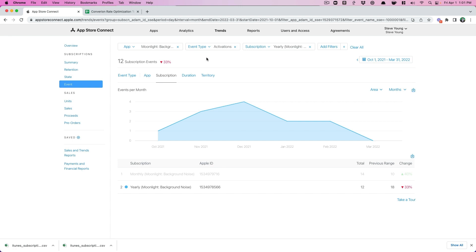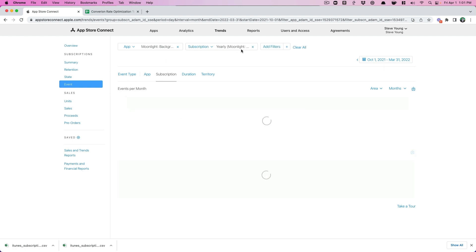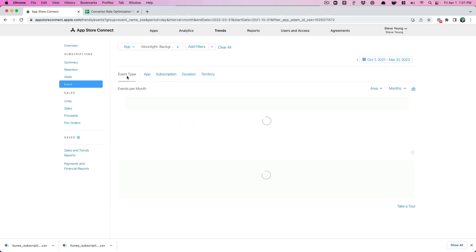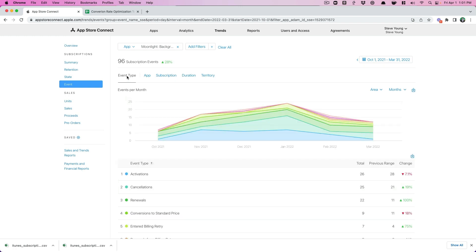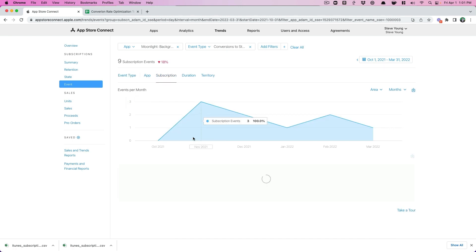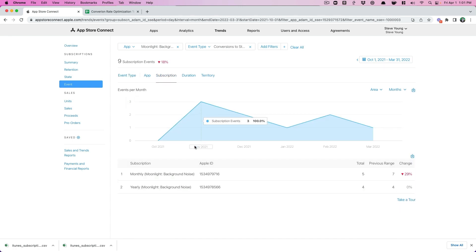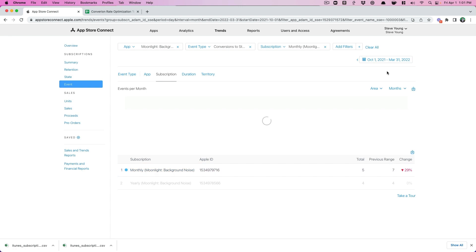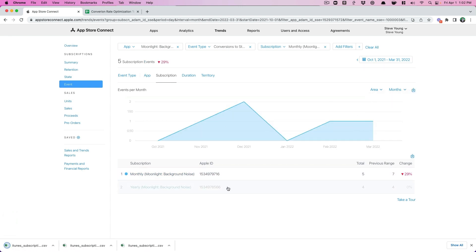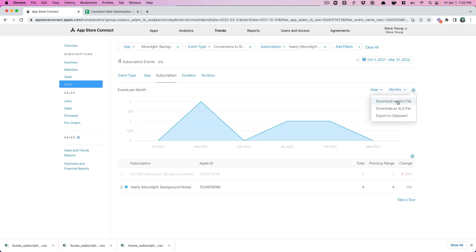The next thing we want to do is now we have activations. How many of those trial activations turn into paying customers? So we're going to let go of activations. I'm going to keep it on Moonlight up here, go under Event Type. And we're going to change it to Conversions to Standard Price. Now that is when somebody goes from a trial to a paying customer, essentially. So go back to Subscriptions. Since we did monthly and yearly first, we're going to do the same thing. So we're going to hit Download on that. Now we have that data and we're just going to input it into our handy dandy spreadsheet.